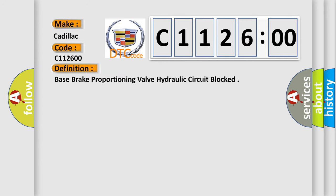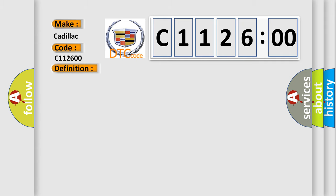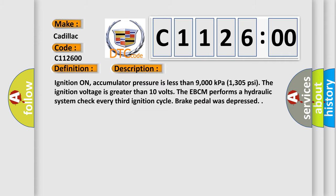The basic definition is: Base brake proportioning valve hydraulic circuit blocked. And now this is a short description of this DTC code.